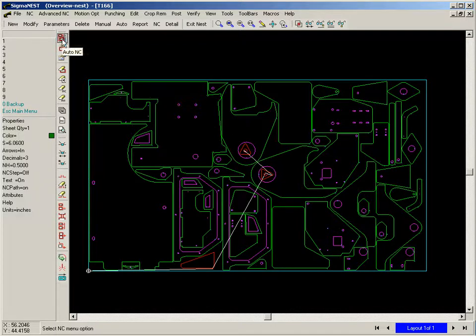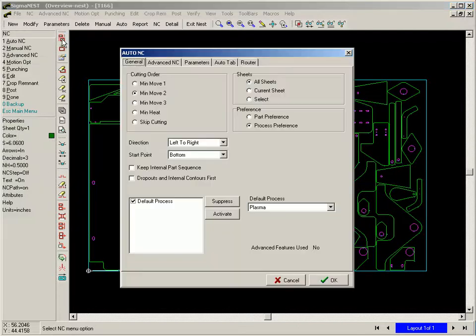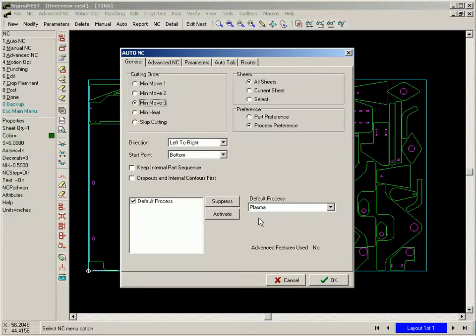Let's say these are urgent parts and need to be cut first, and for the rest, we can do it automatically.